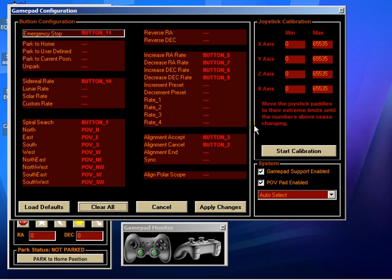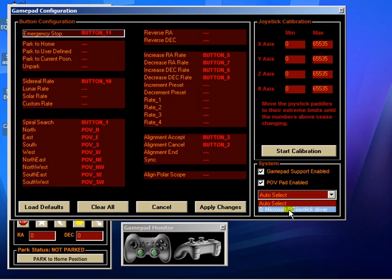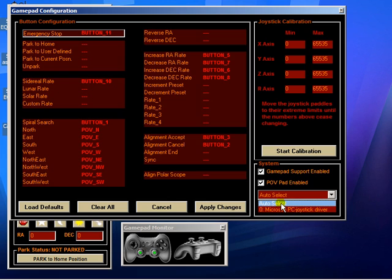Now, EQASCOM will work with any gamepad that is recognized by Windows. If you've got multiple gamepads connected to your PC, and who knows you may have, then they'll appear in this list down here and you can tell EQASCOM which one you wish to associate with your mount control. I've got auto-select at the moment. It's just going to pick the first one that it finds, and I've only got one, so that's fine.